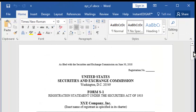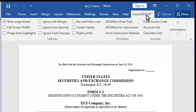Note that you now have an InstantEdgar tab in the Word ribbon. This tab includes everything you need to convert this document to edgar-valid HTML.